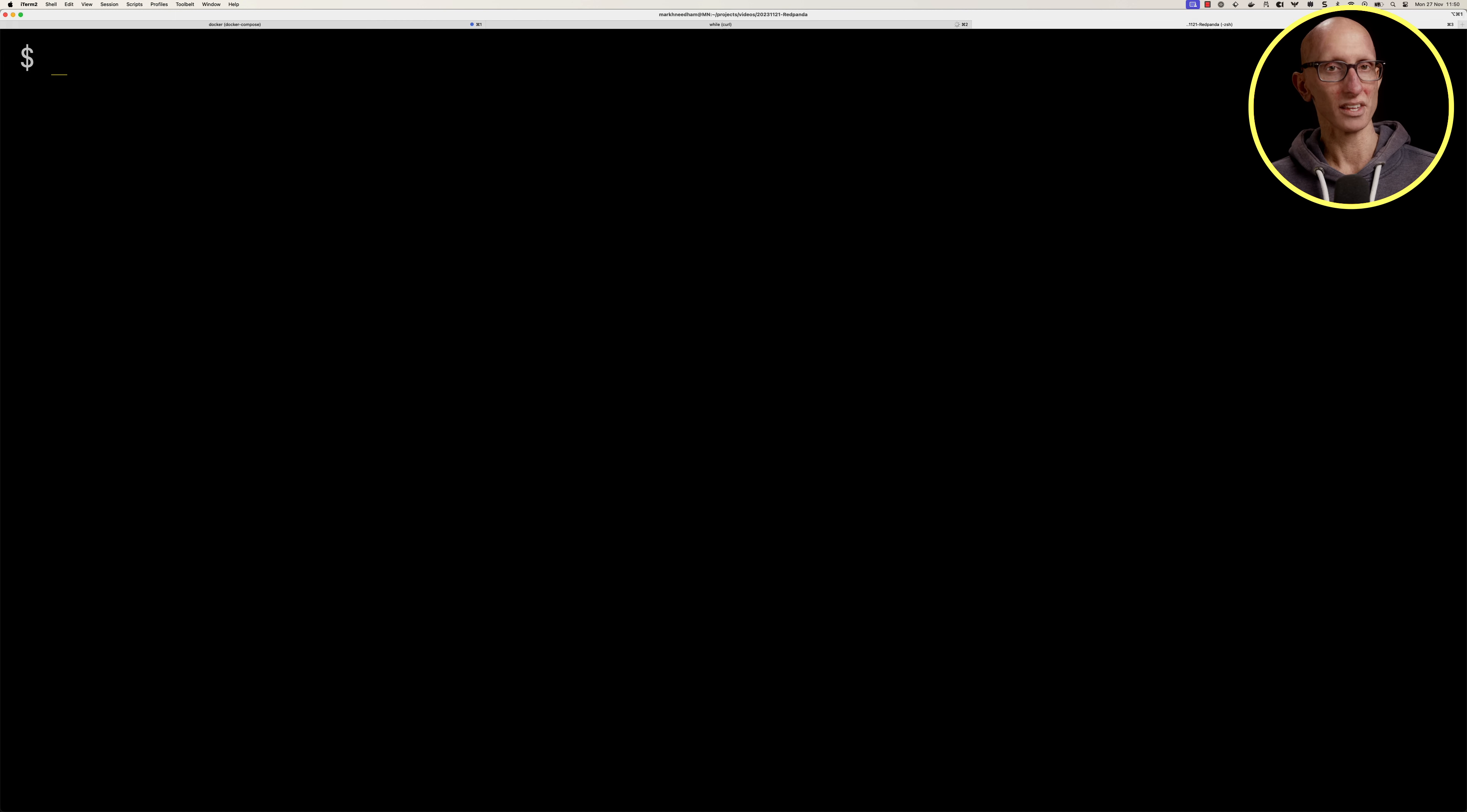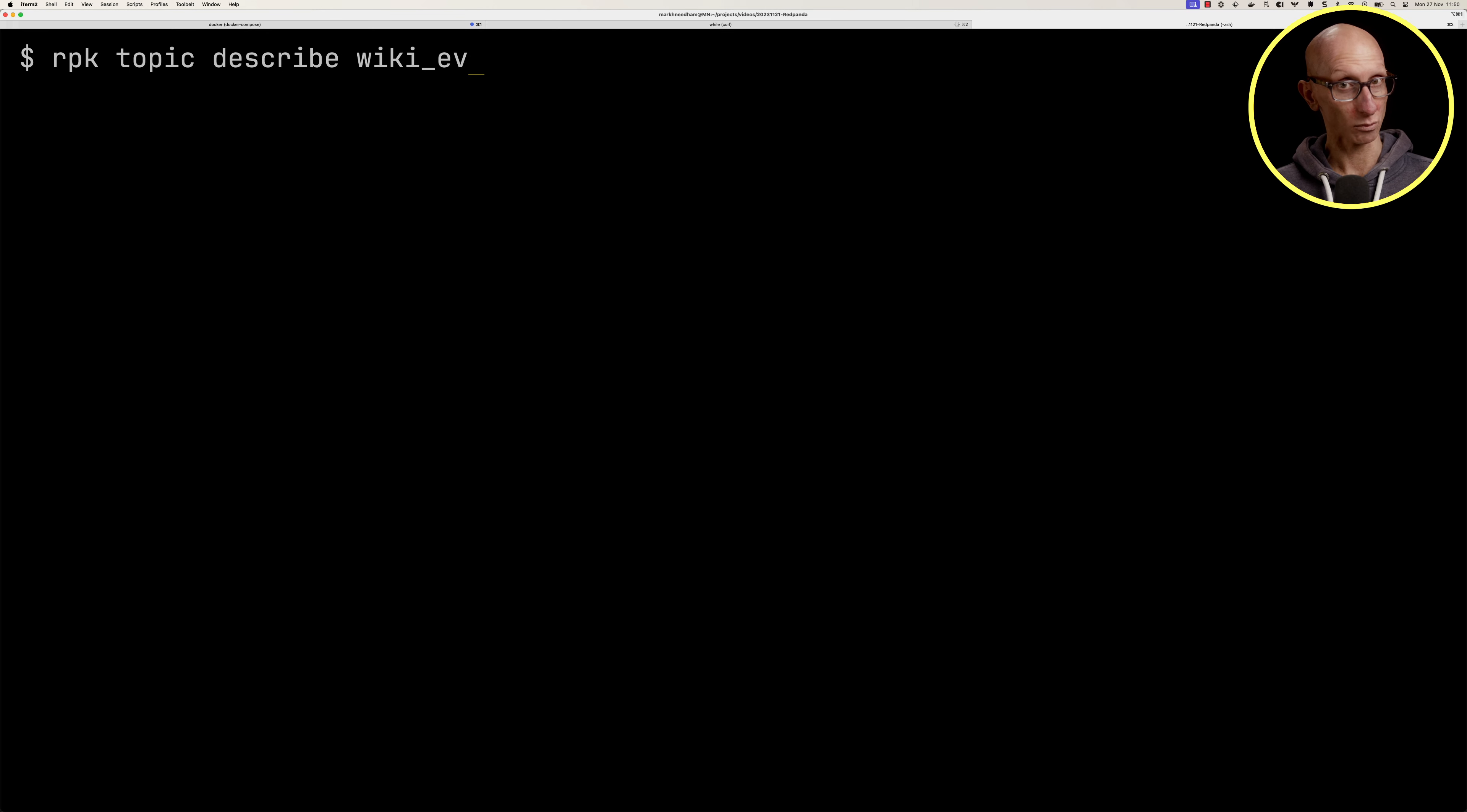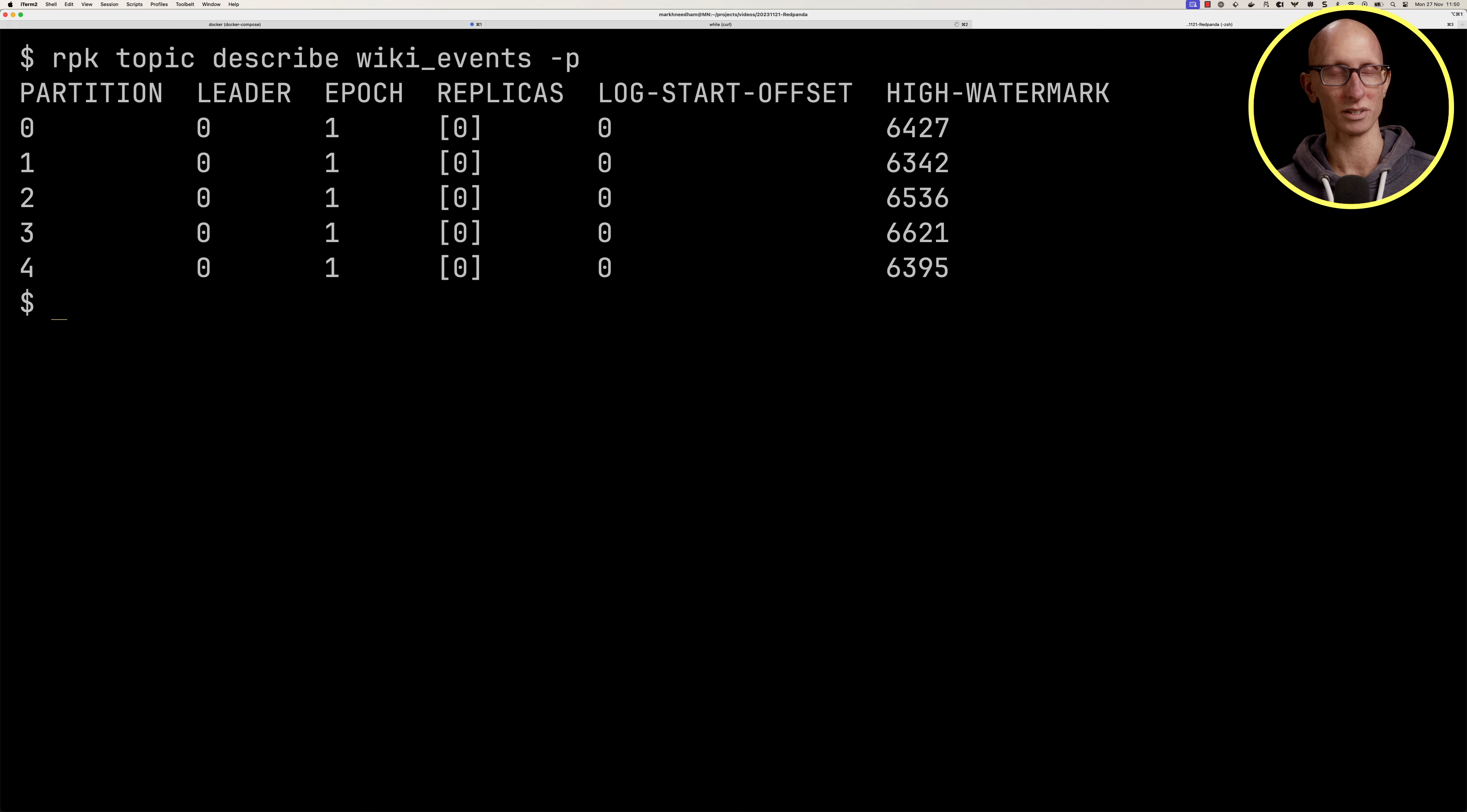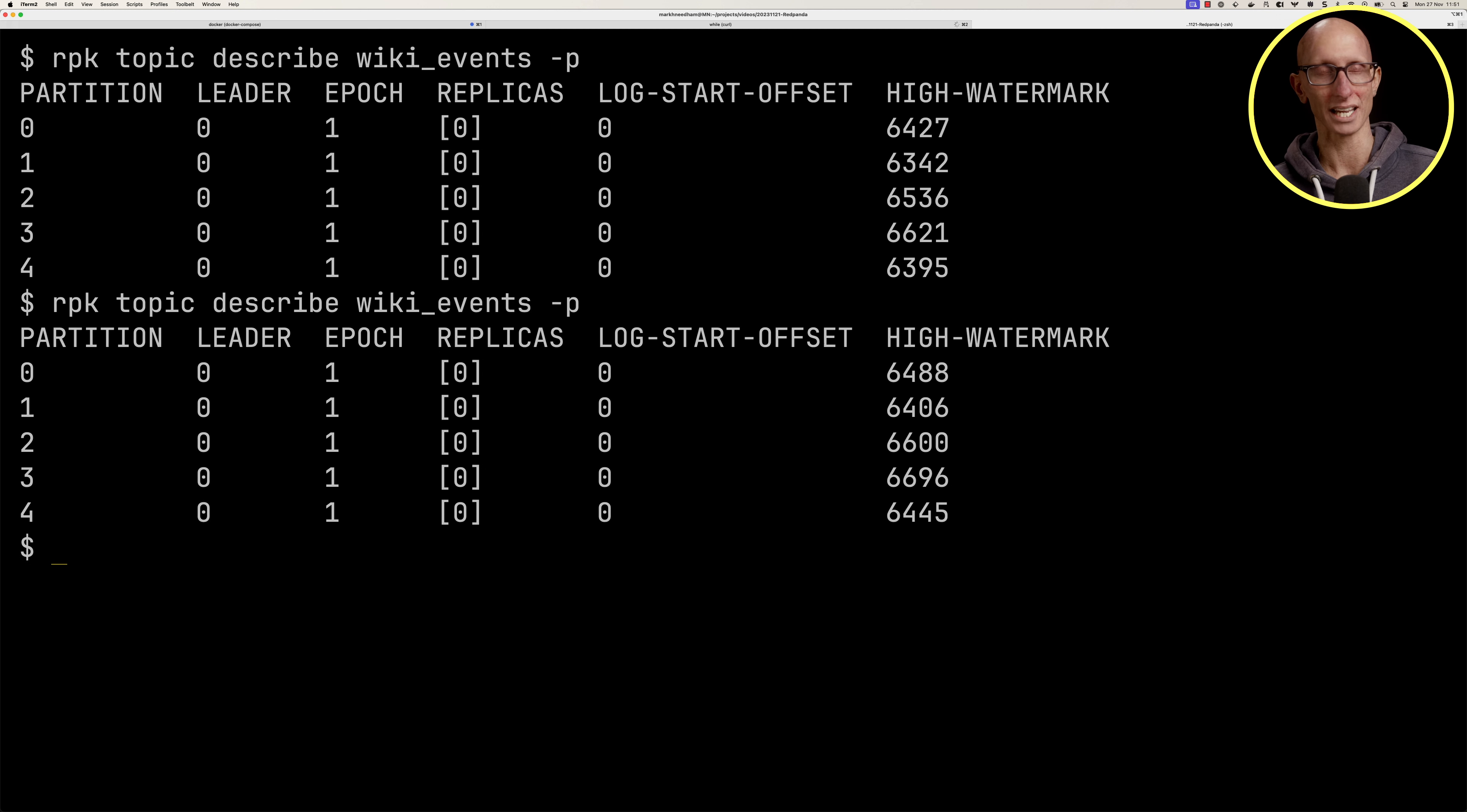We can use this tool called RedPanda keeper, rpk. We can say rpk topic describe wiki events and print the partitions out. You can see the amount of data and records that have been ingested into each partition. If we give it a few seconds and run that again, you can see the data is coming in.